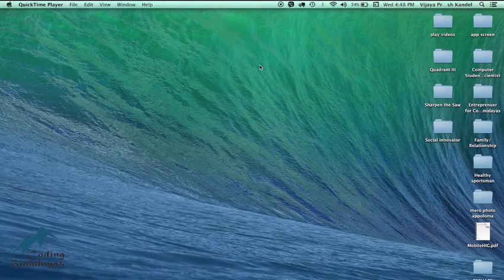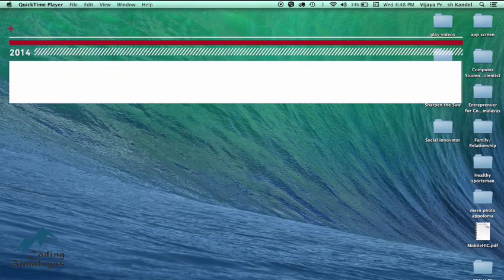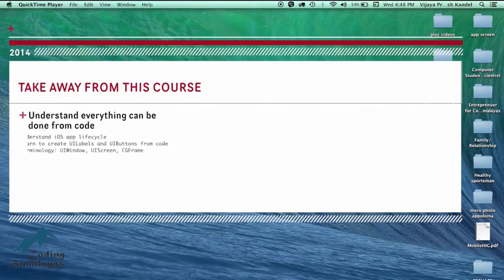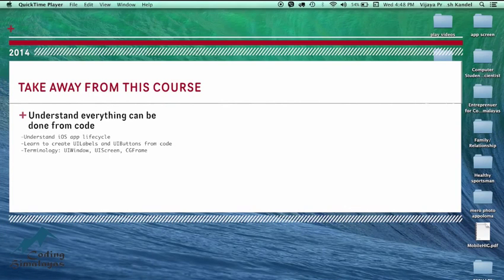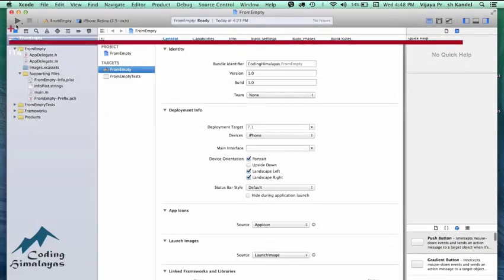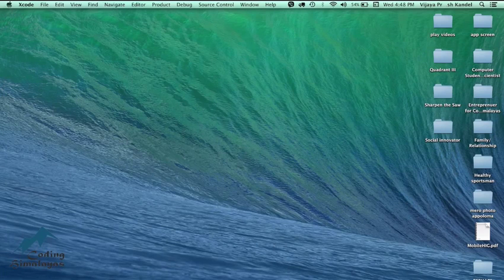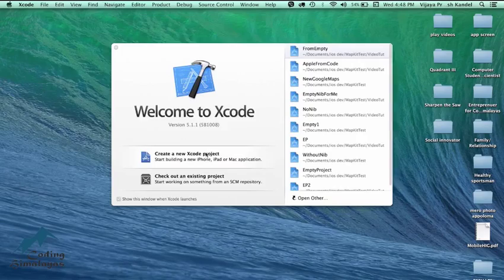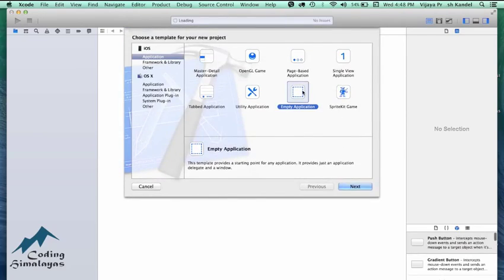Good evening, this is Kotal Vijay and today I'm going to show you how you can create views of GUI in Xcode without using storyboard or XIB files. We will just be using code and we'll be programmatically creating views. So let's get started — let me close this and create a new Xcode project.